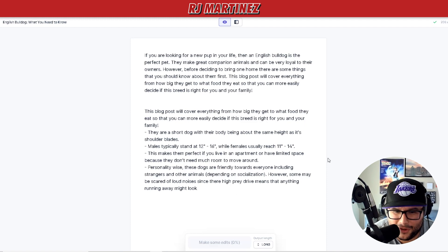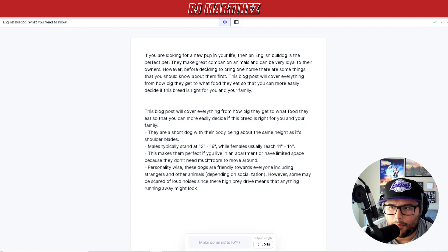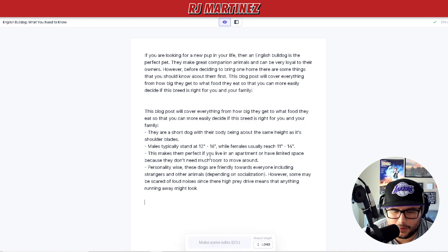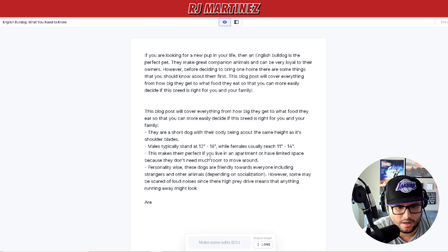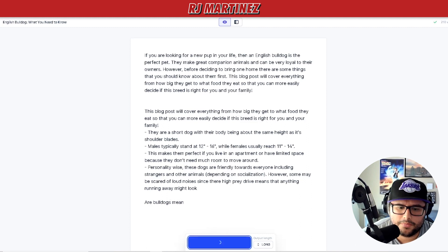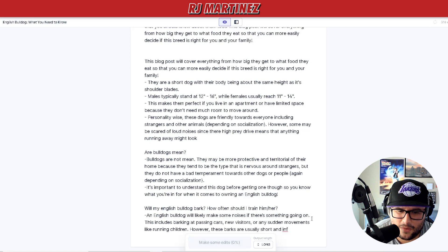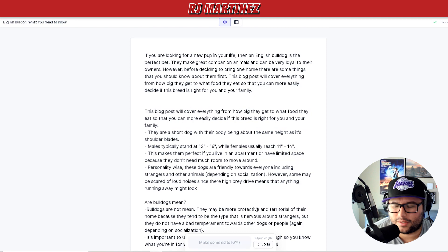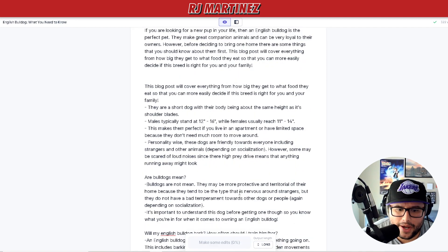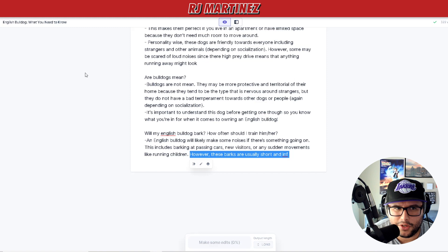By doing this it's helping you create the content. You can add more into it — this tool can help you with anything you're writing when it comes to content. I'll type something like 'Are bulldogs mean?' and press Compose again. You can see it's going into the topic. Of course some of it may repeat and you'd have to go in and edit, but you can see it just stops at a point — and of course you would revise some of this stuff.